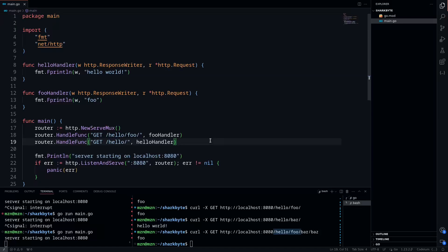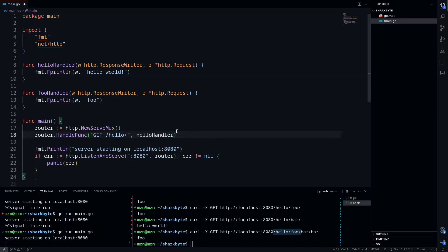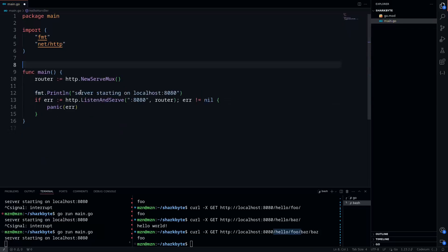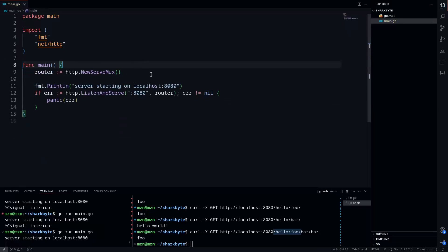One last thing I want to go over is when we have nested routes. So we'll just delete these real quick and take these handlers out. So say we have an API and we have versioning that we want to do. So we have a version 1 and a version 2.